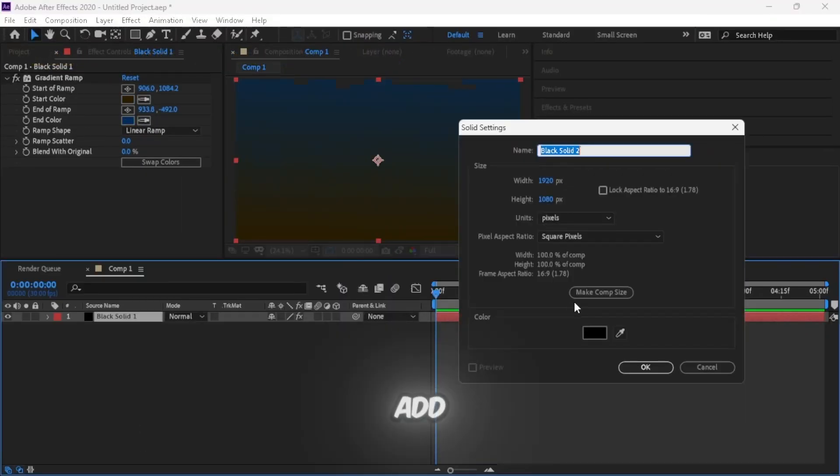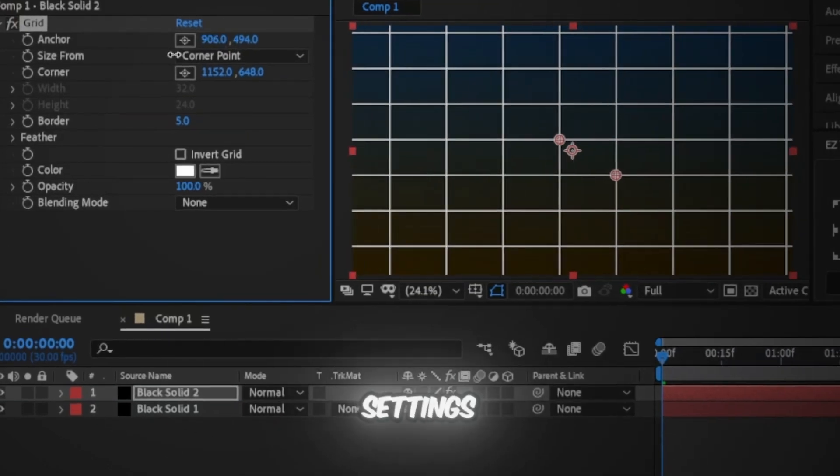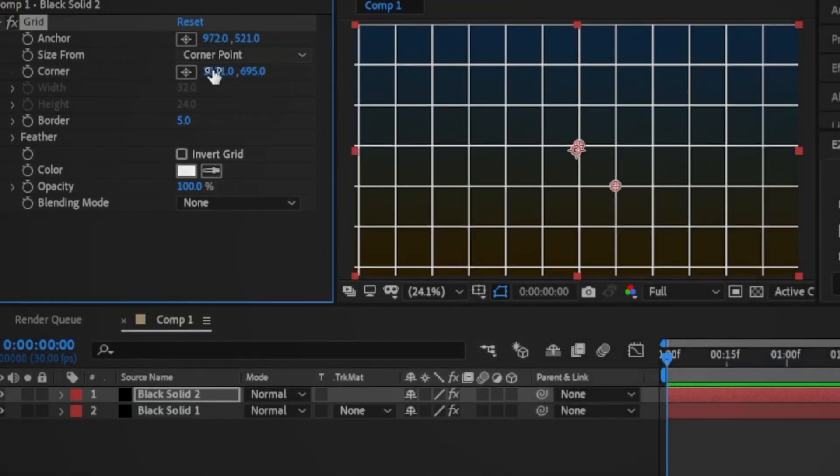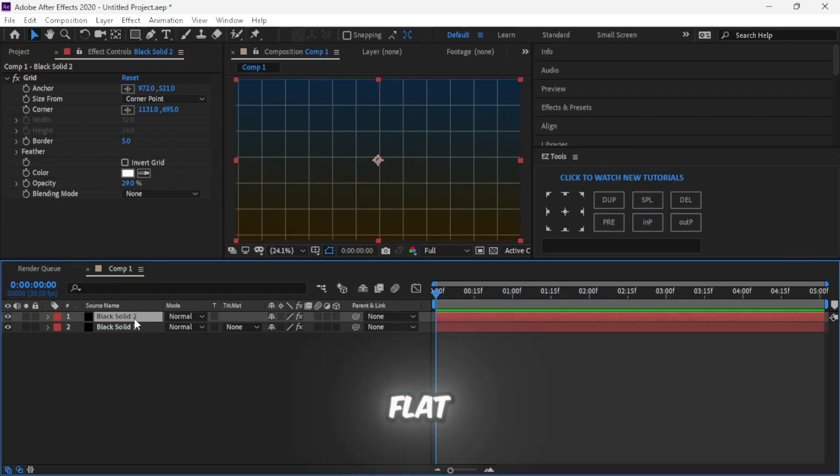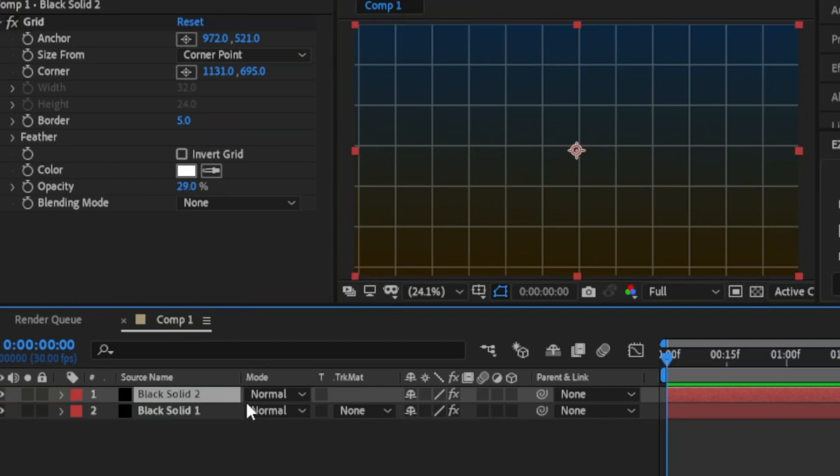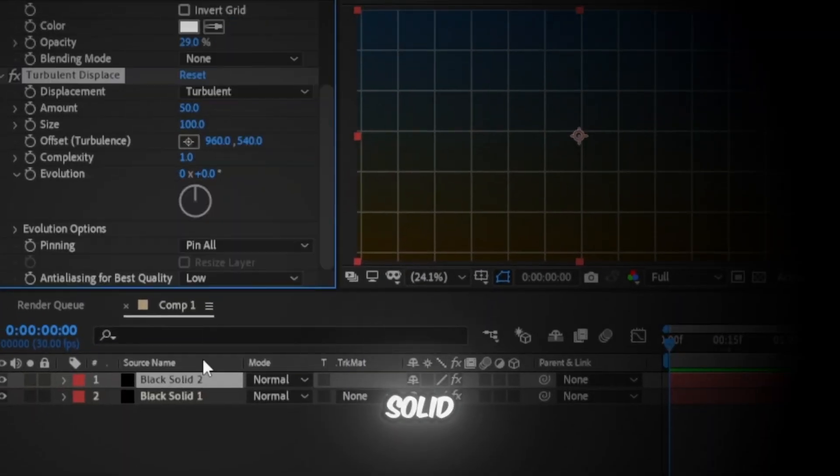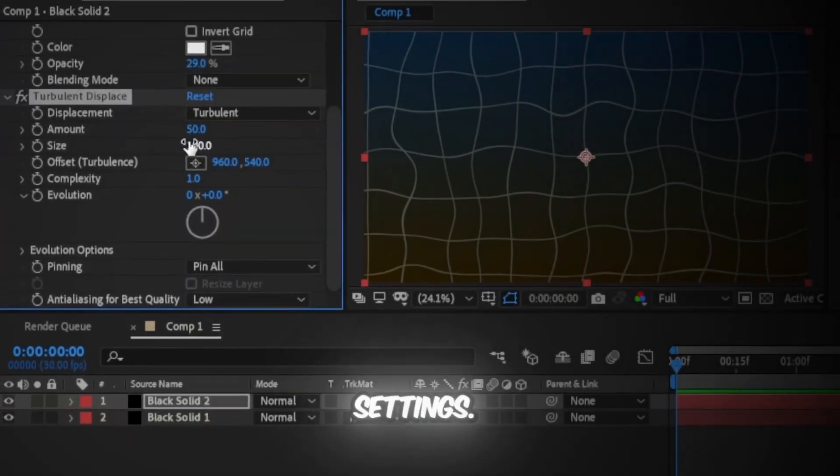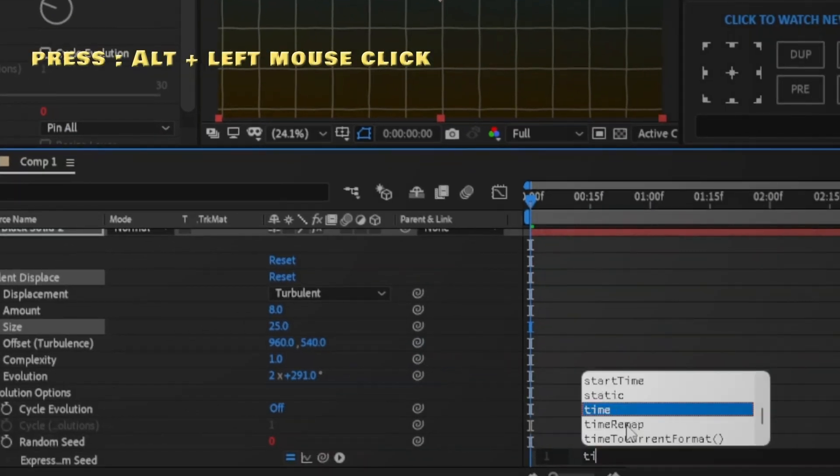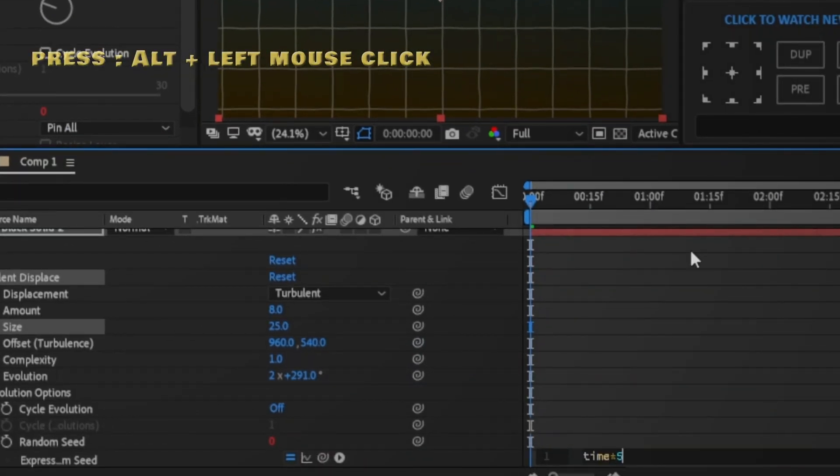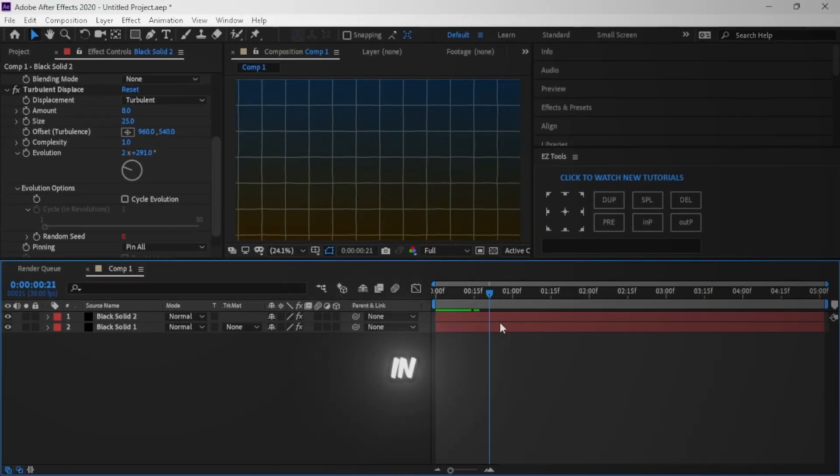Add another solid and add grid effect. You can copy my settings or adjust it as you want. Now the grid background looks flat and boring, and we don't need that. So add turbulent displace effect to the grid solid and copy my settings. As we see, the grid is now moving in a cool way.